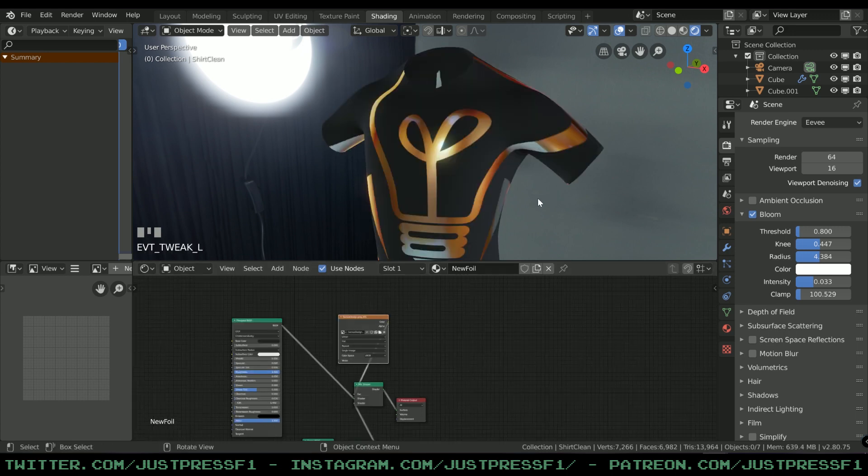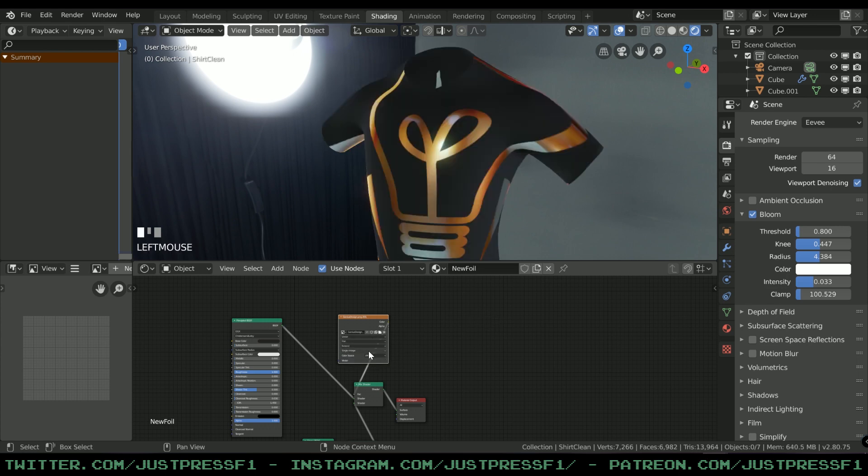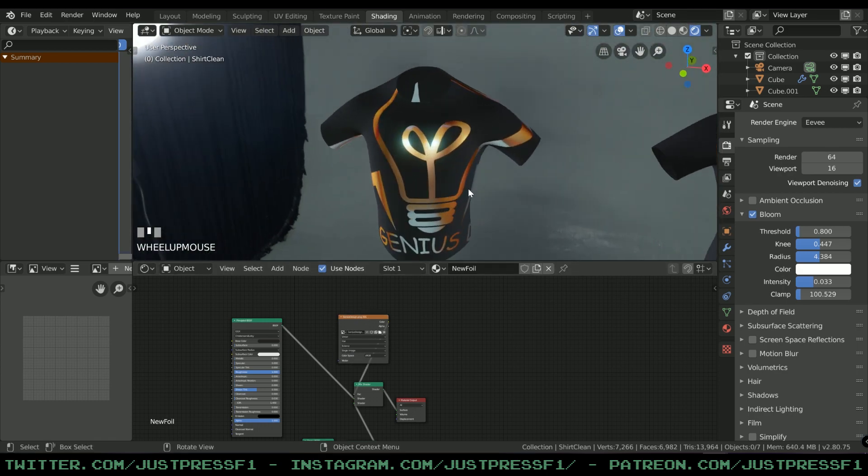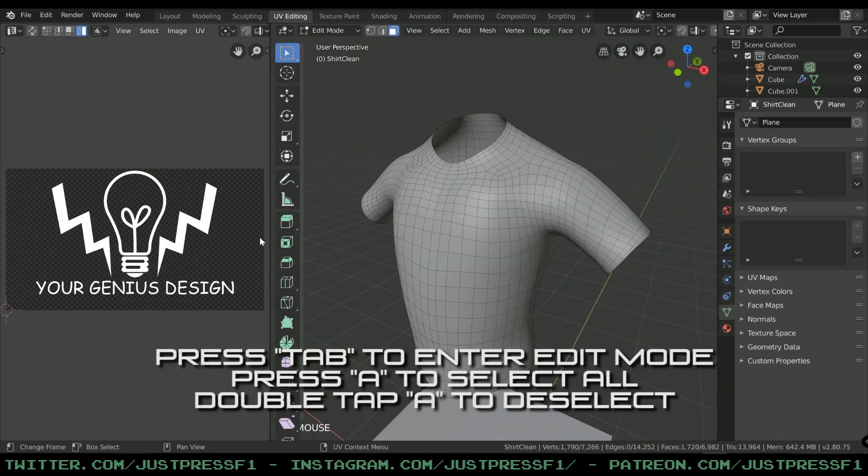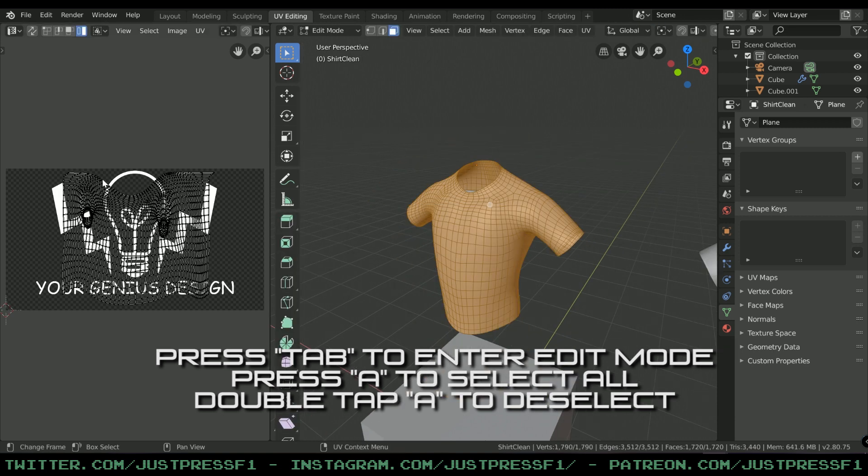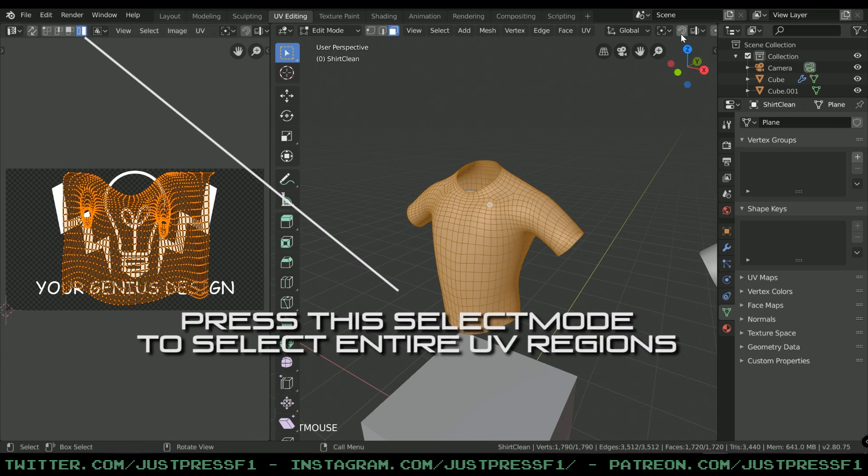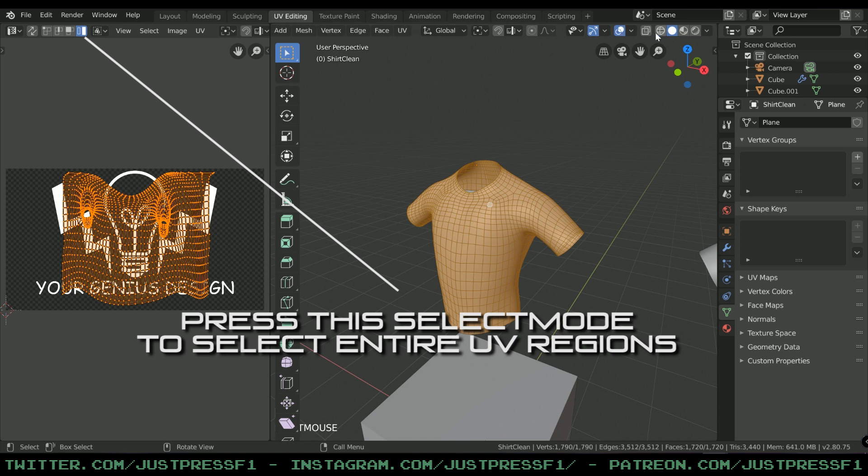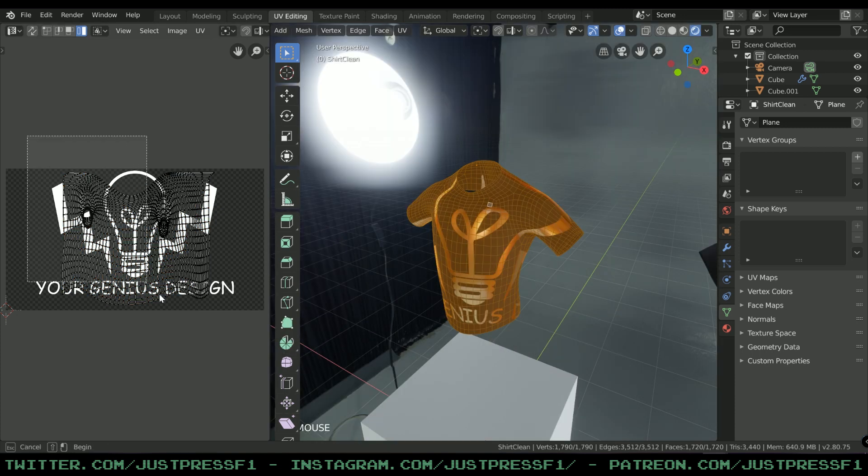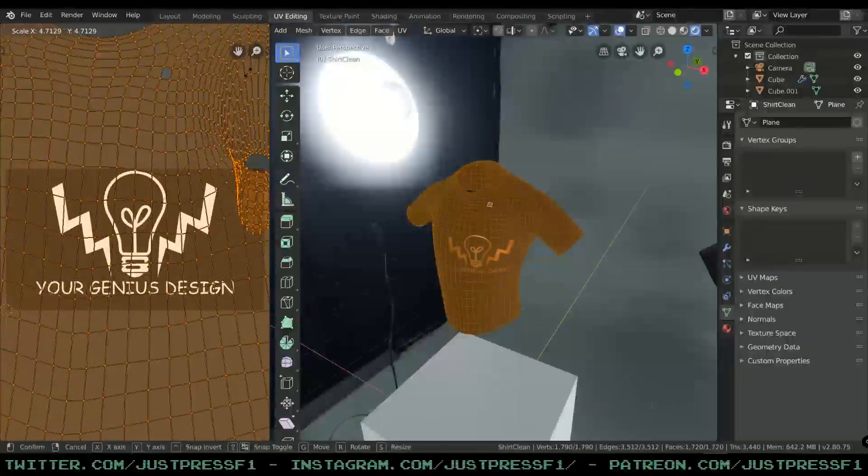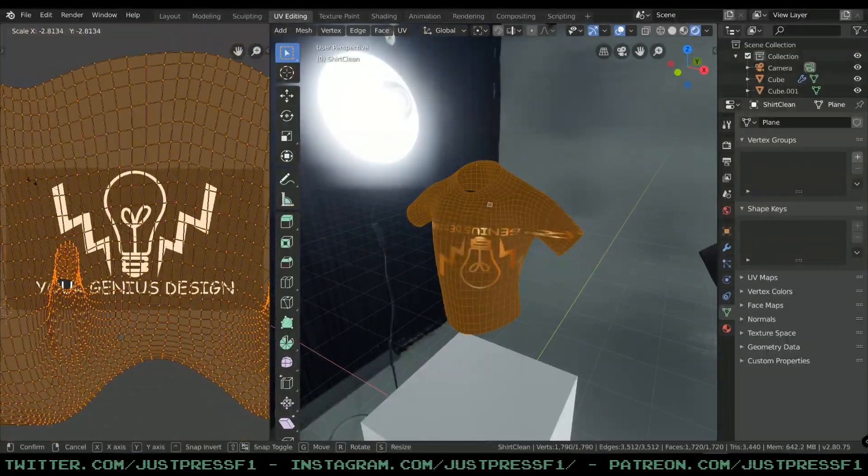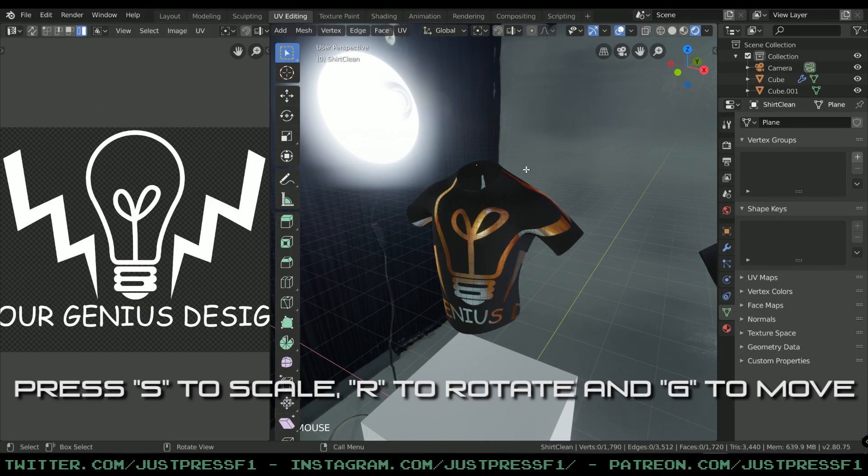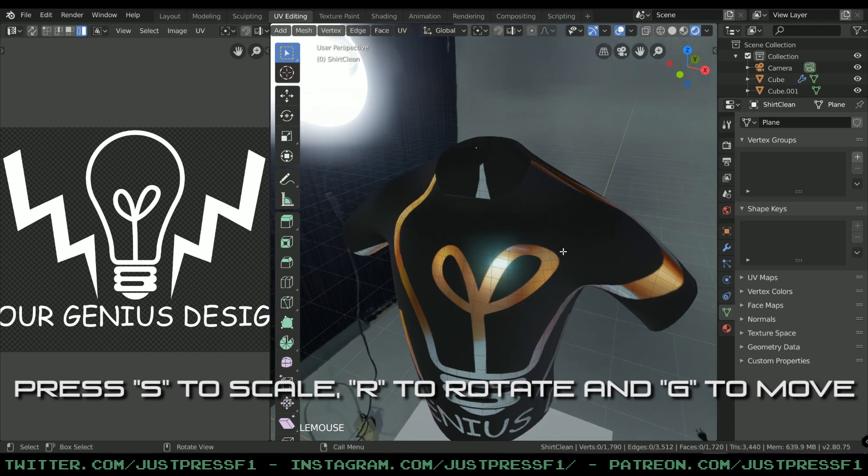As you can see, it's not positioned precisely where you want it. What you can do now is go to UV Editing and select the mesh and position it. You can select this and scale it and position it where you want it to be.